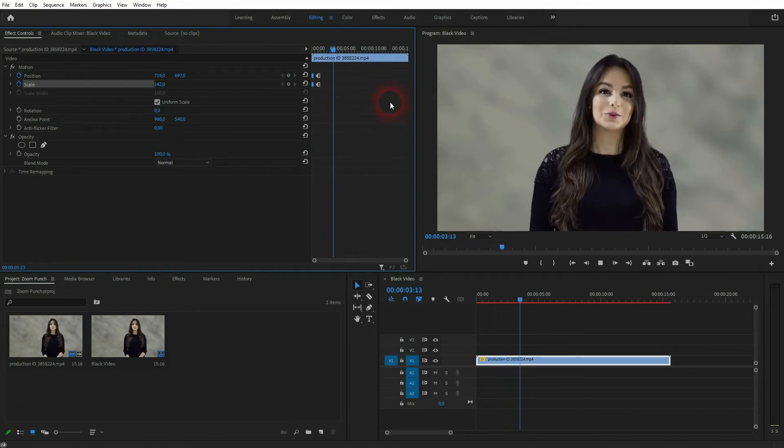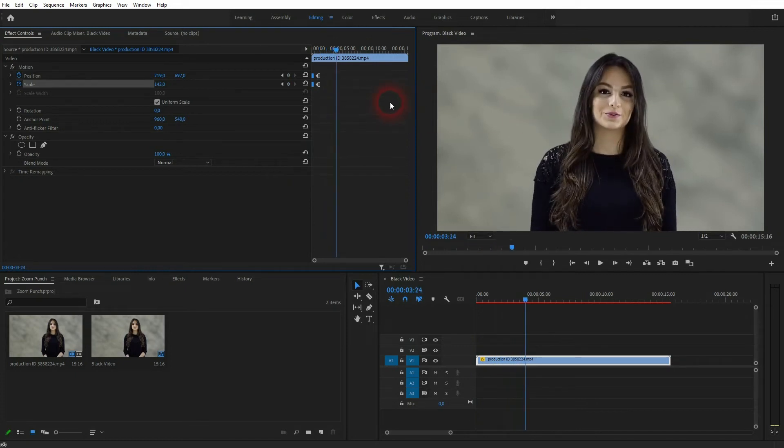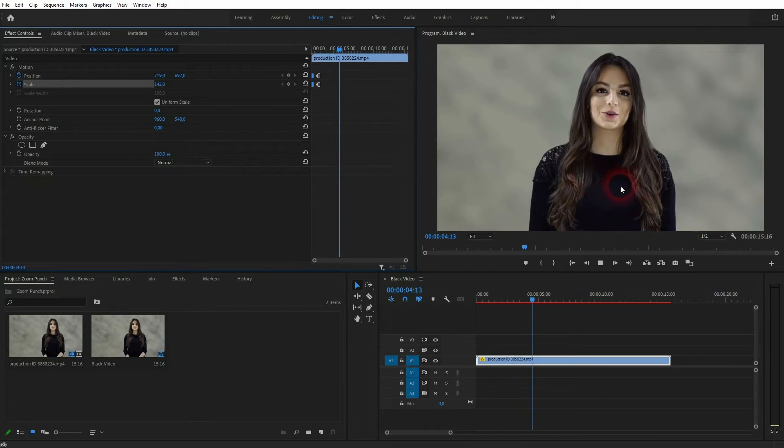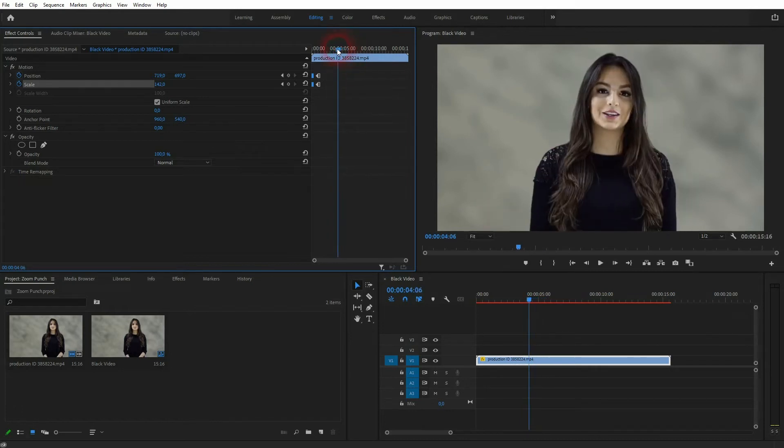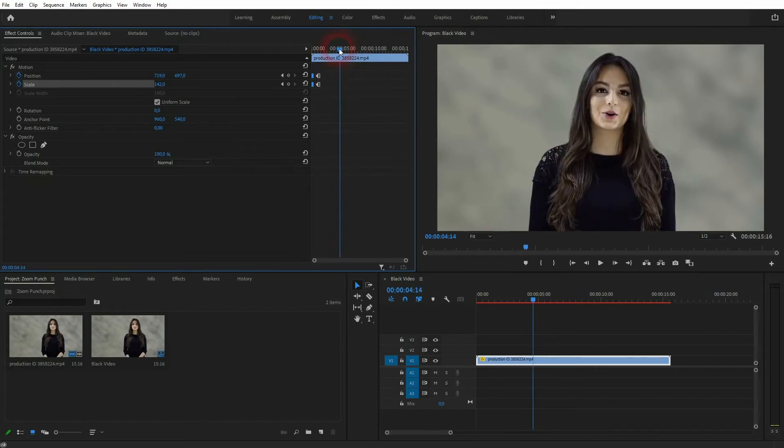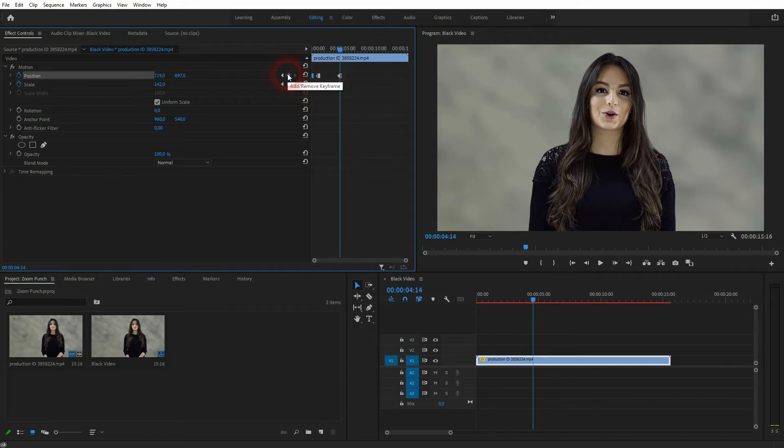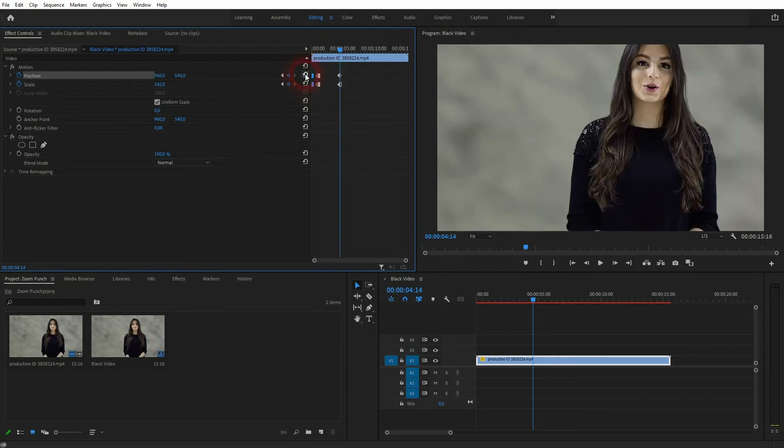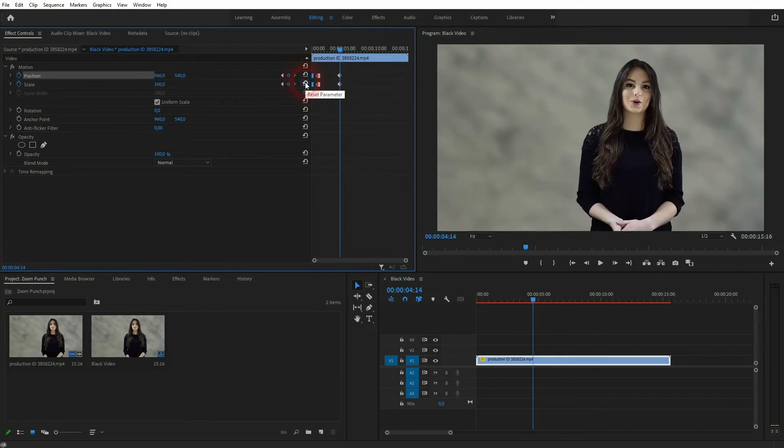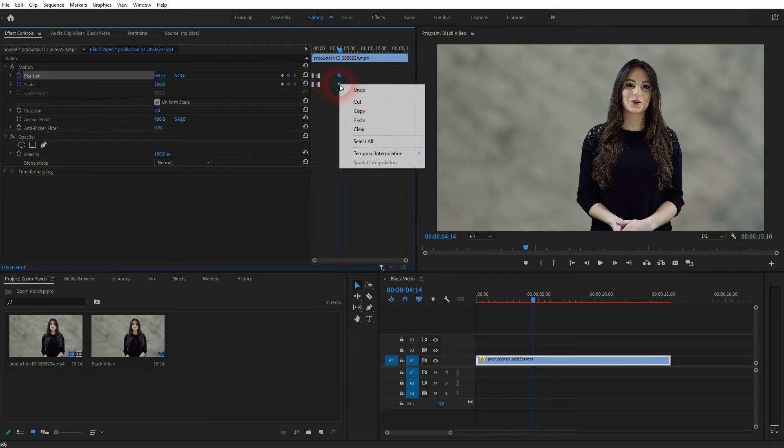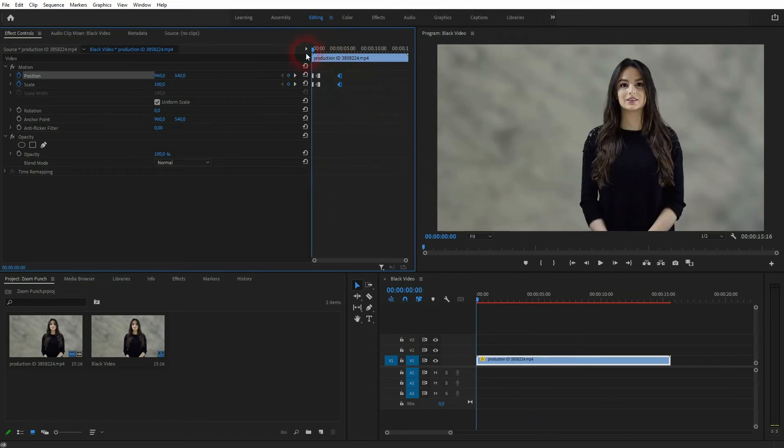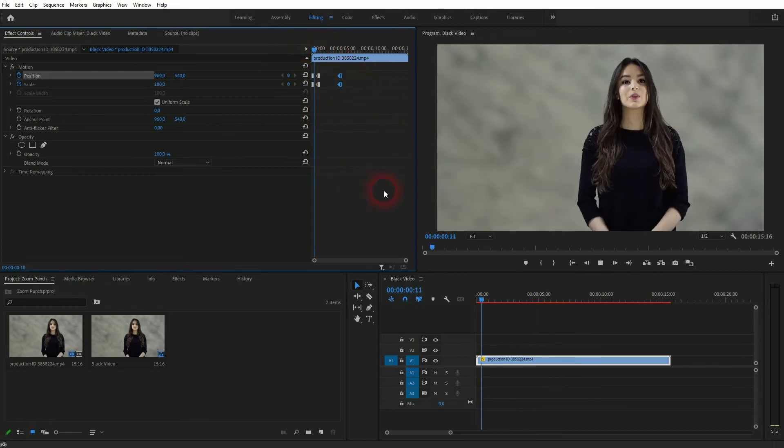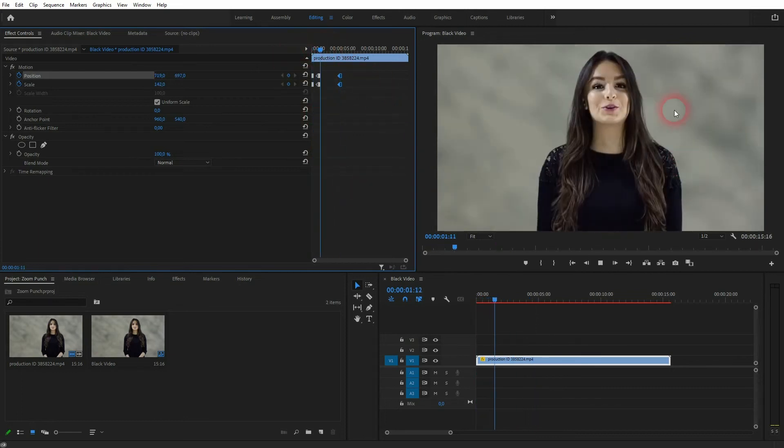Let's go to the next position of the video. We'll create new keyframes. We'll set them back to the default to jump out. Once again select it, right click temporal interpolation and hold. And now it jumps out.